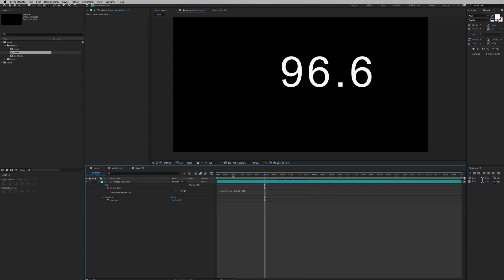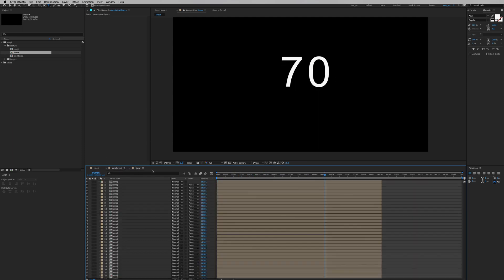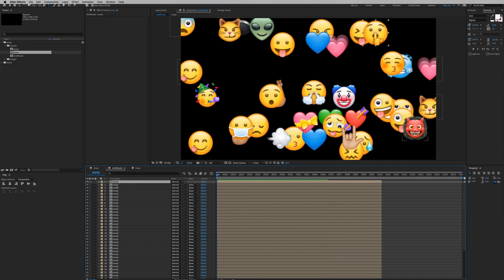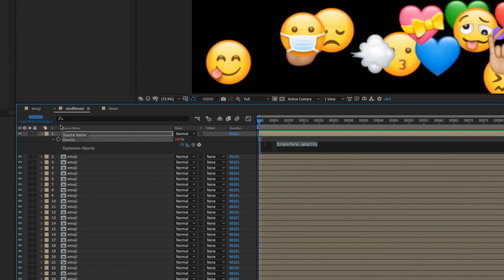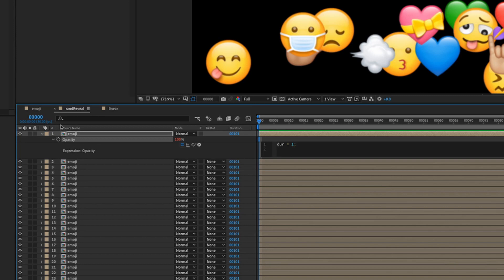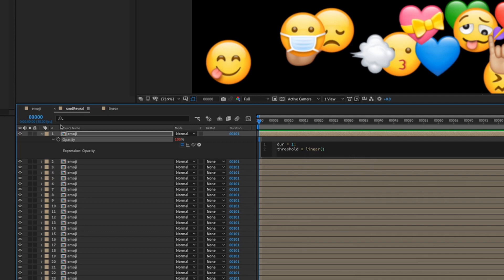Let's go back to our random reveal composition. Go to the first emoji layer, hit T for Opacity, then hold Option and click the stopwatch. First, create a variable for duration: `dur = 1;`. Then create a threshold variable: `threshold = linear(time, 0, dur, 0, 1);`. We can also write a comment using double slash — for example: `// as time goes from 0 to 1 second, value goes from 0 to 1`.